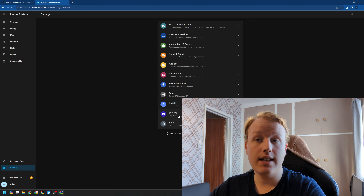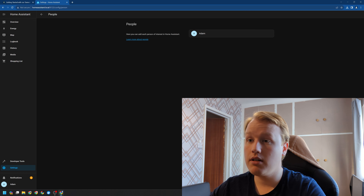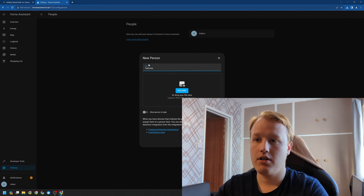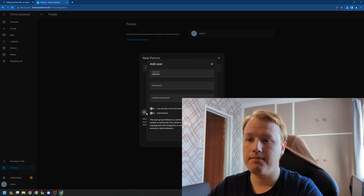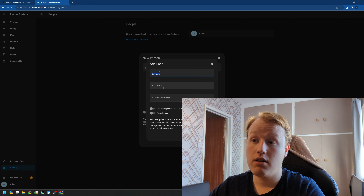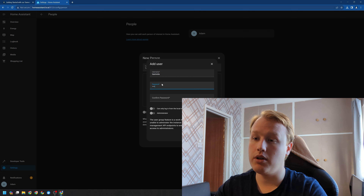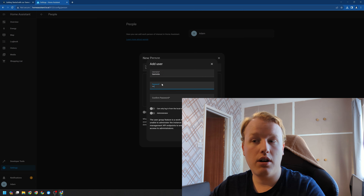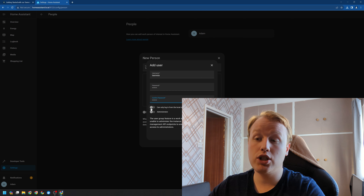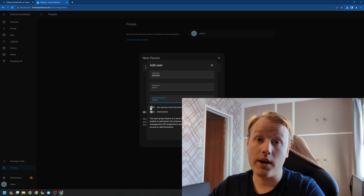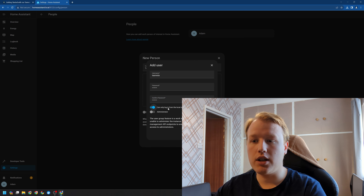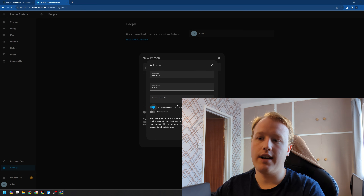Then we're going to go to Settings, then People, and add a person. We're going to call this Tasmota. We need to allow the person to log in, give it a username and give it a password. I recommend enabling 'can only log in from the local network', especially if you're using a weak password for this. Once we've done that, we can go ahead and create the user.